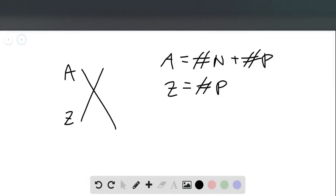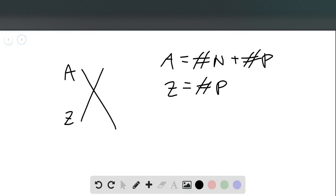Usually we write the symbol for the element — a letter or a few letters, here written as X. Then as a superscript to the top left, we write what we call the mass number, written as A. The mass number equals the number of neutrons plus the number of protons. Then as a subscript to the bottom left, we write the atomic number Z, which equals the number of protons.